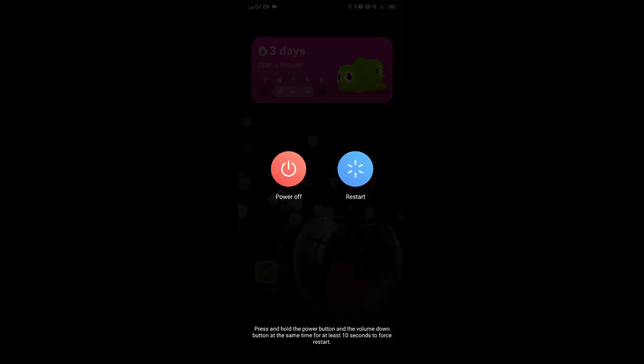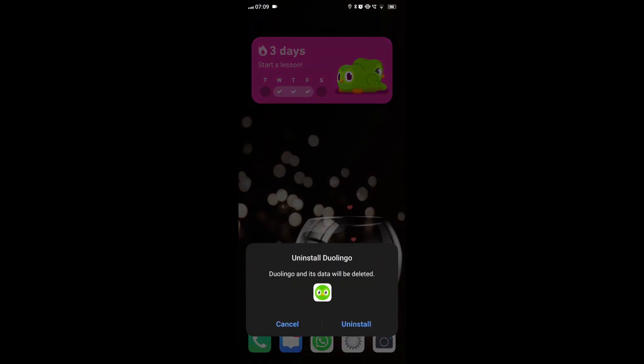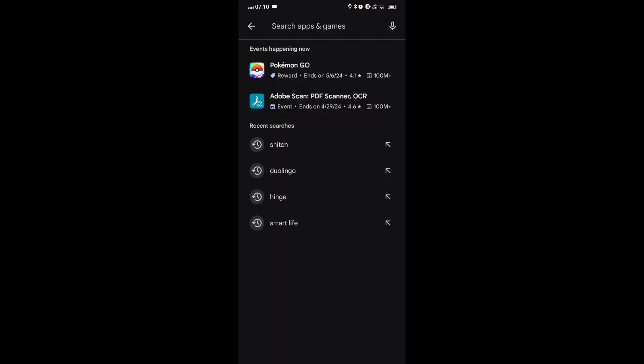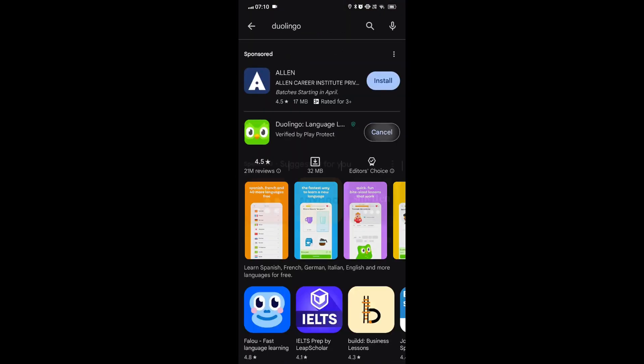If it still doesn't work, then we can uninstall and reinstall the app again and try to create the widget again.